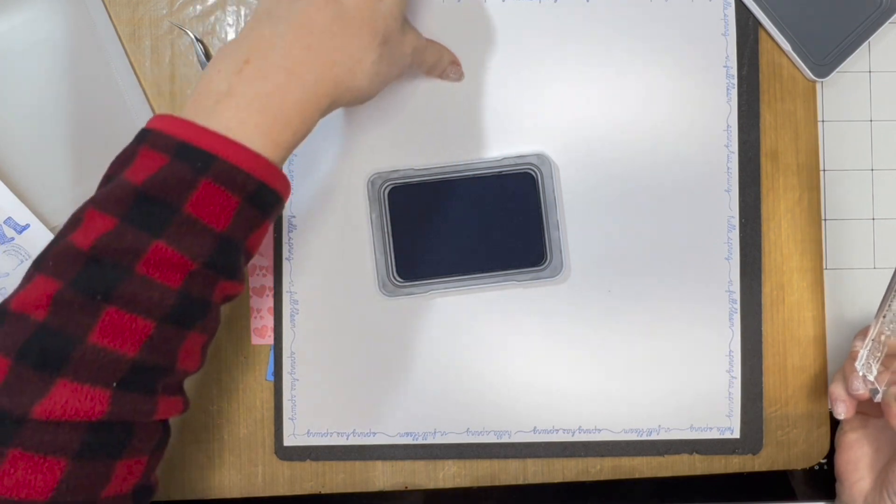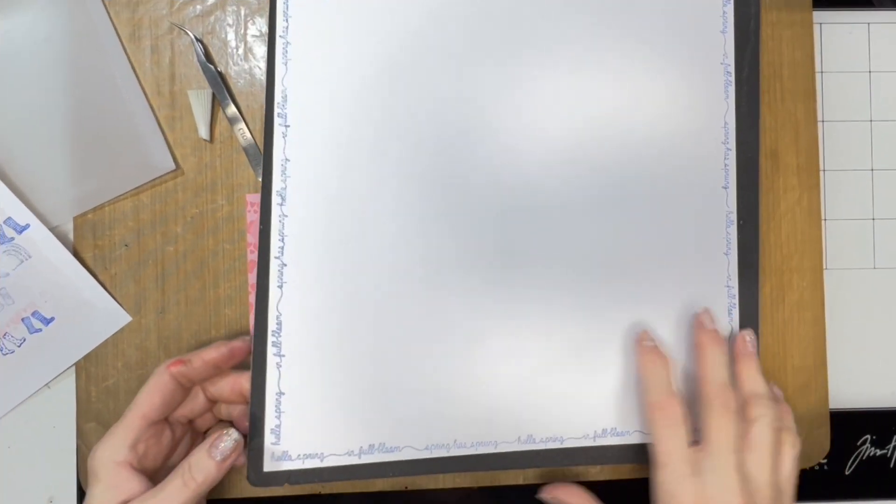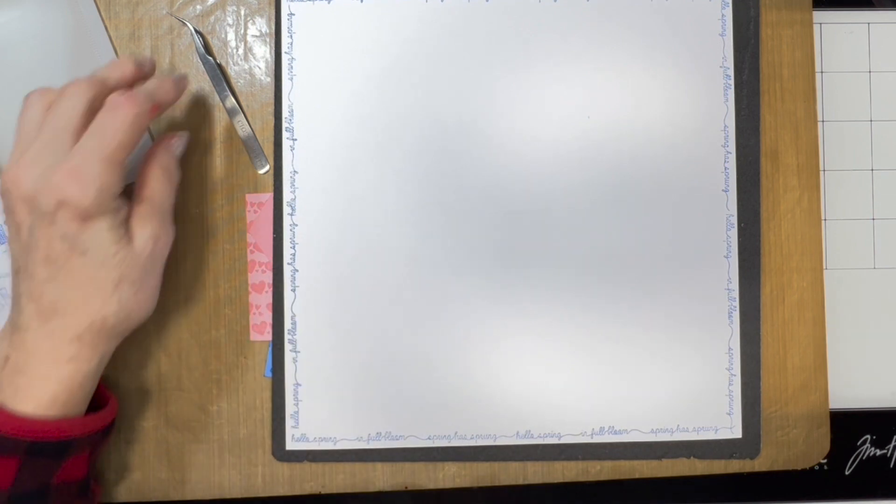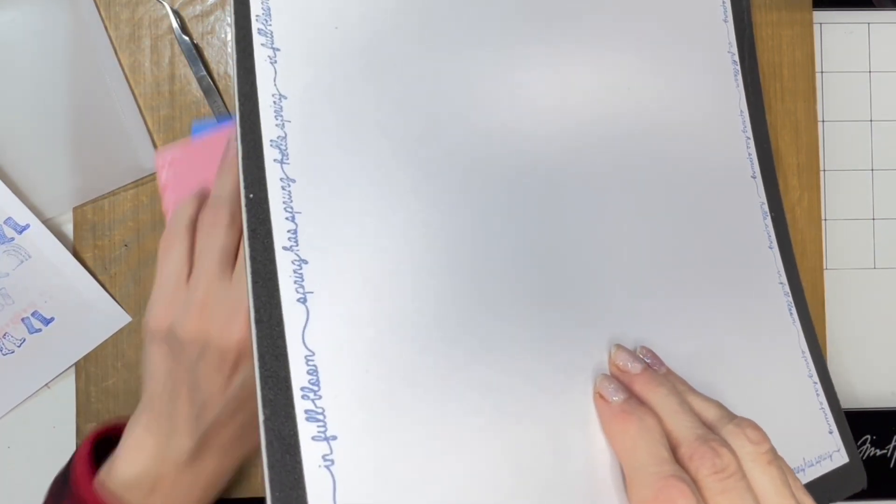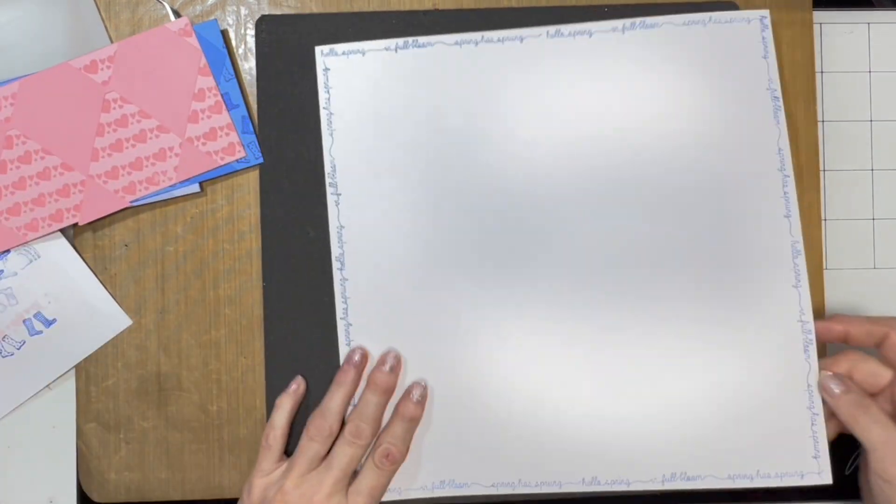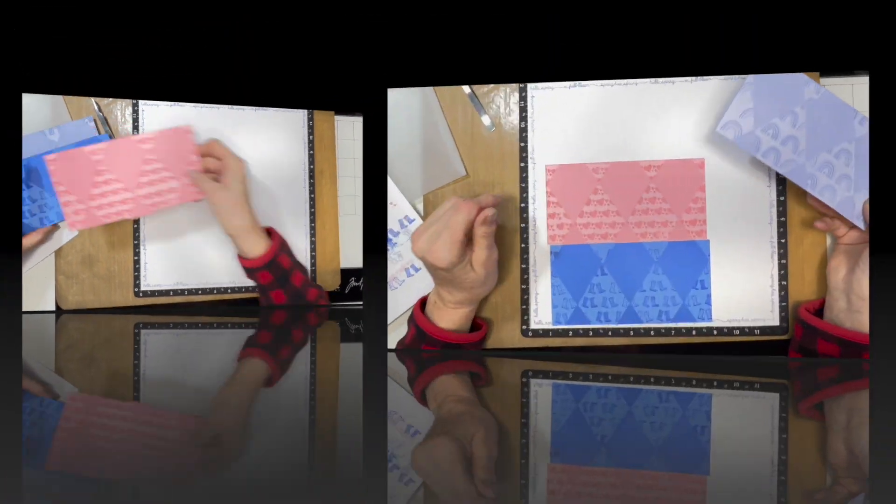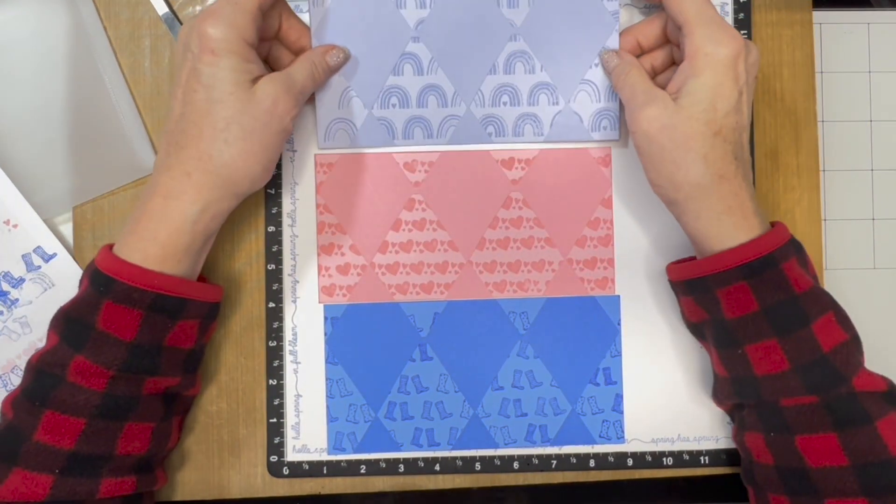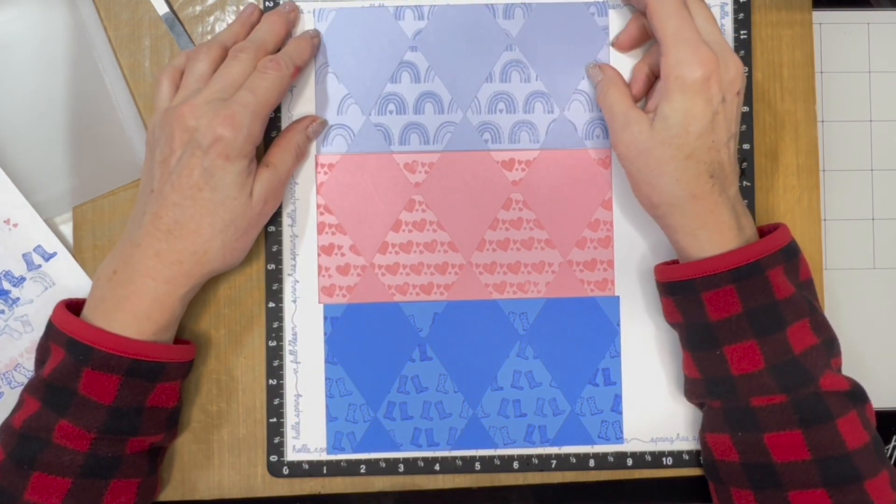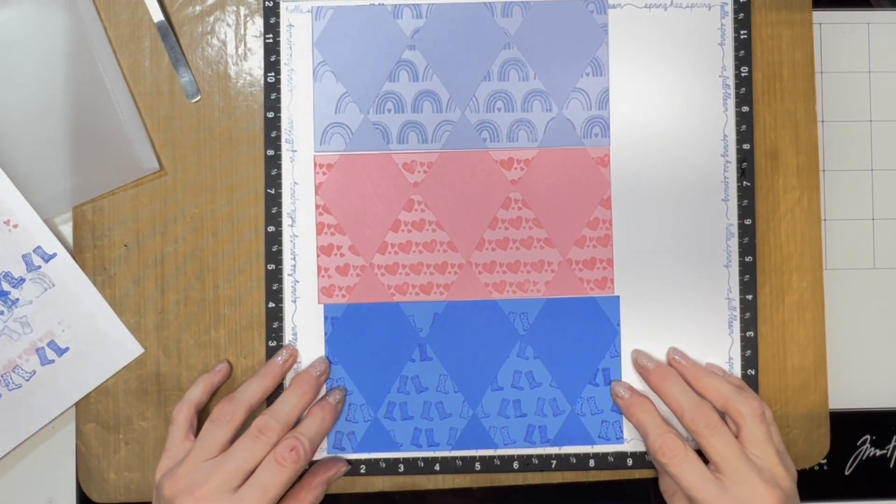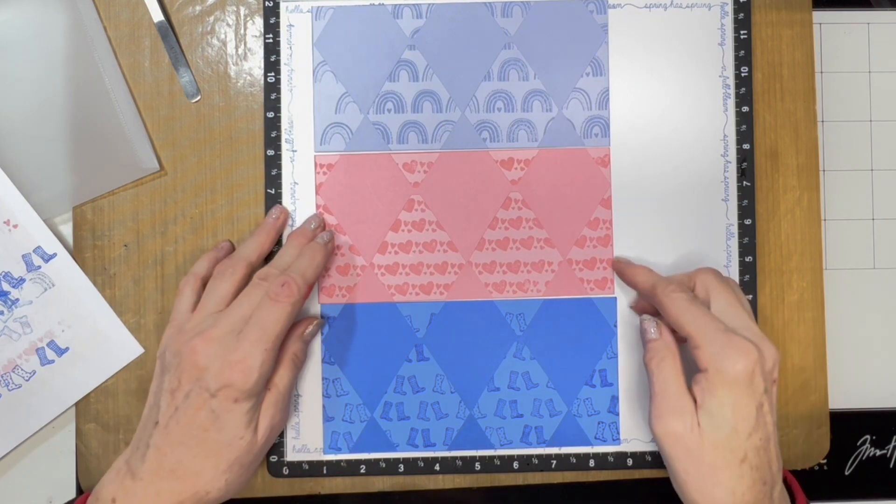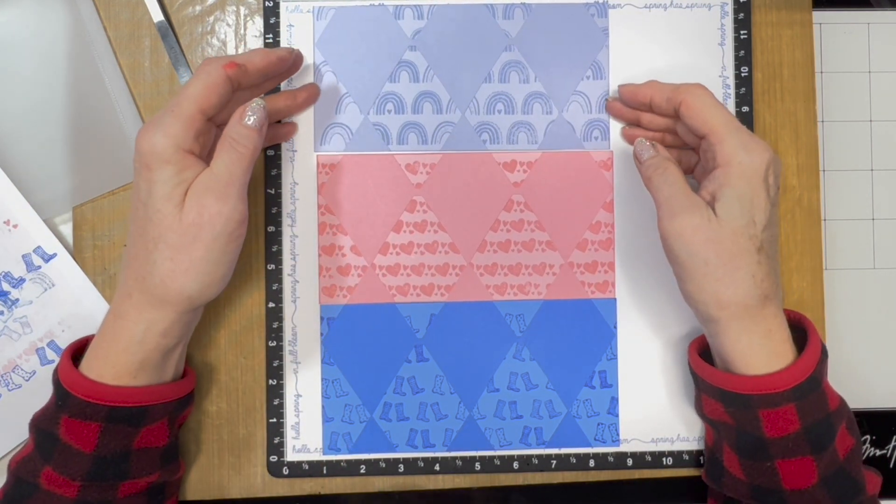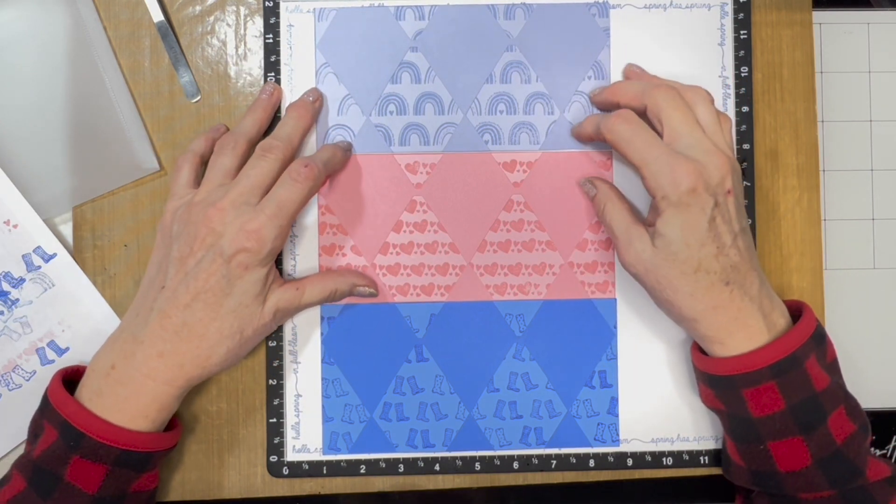All right, that worked out nice. I'm going to bring my base pieces back in again. I can turn my versa mat over. The hearts on flamingo, the boots on bluebird, and the rainbow on the periwinkle. And they should line up pretty closely, so that looks good.